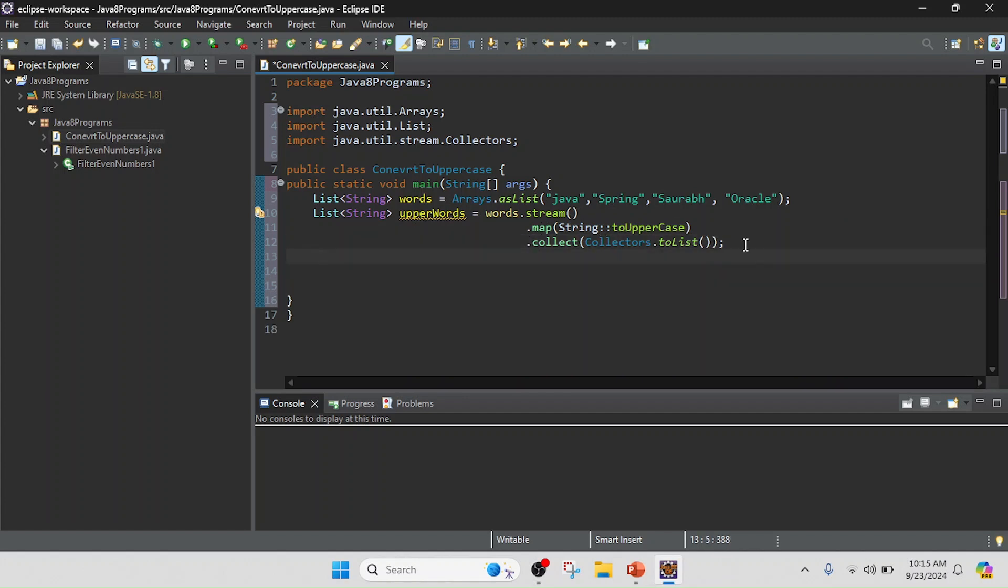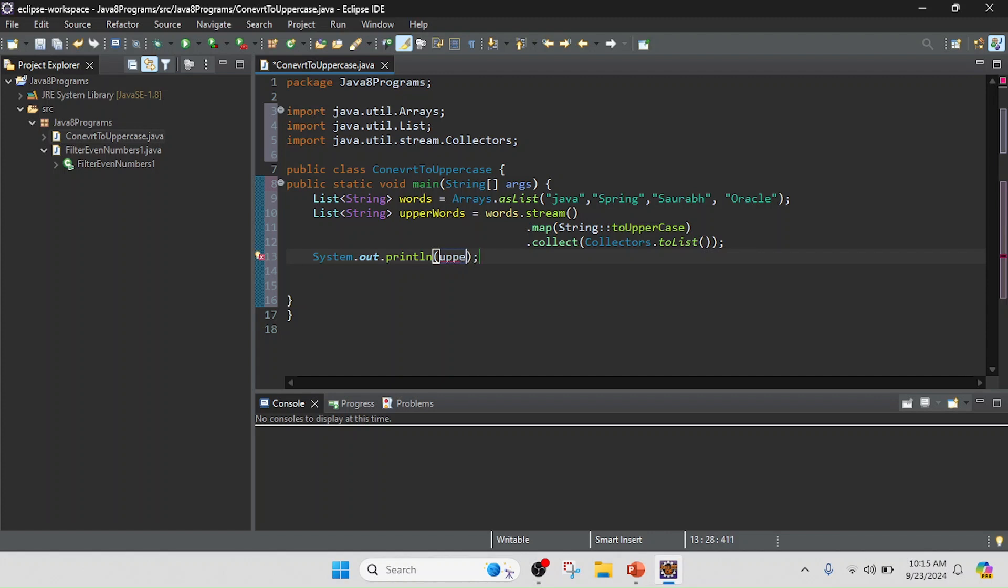Now I am going to print the result. So I will use System.out.println and I will pass here the value upperWords.